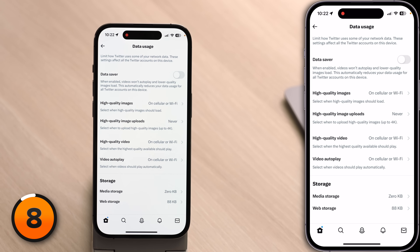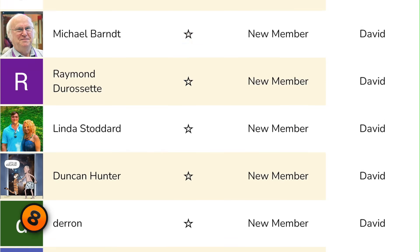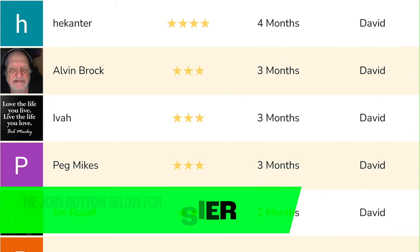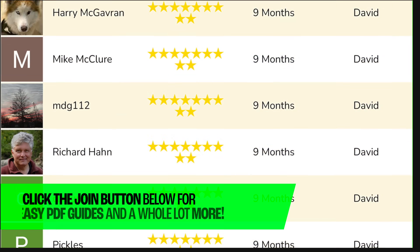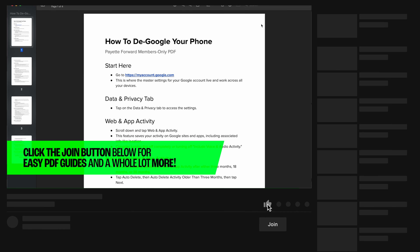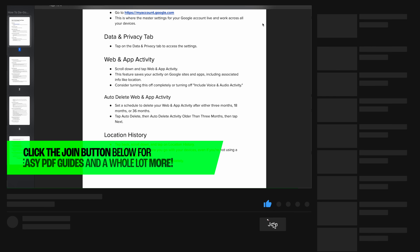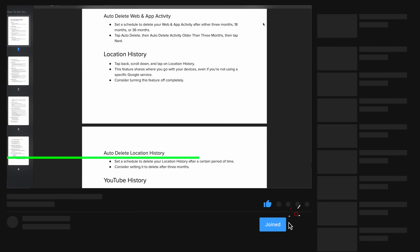We know we go through these settings very quickly and they're in different places in different apps, which can be confusing. If you become a Pay It Forward channel member, you'll get access to free PDFs where we walk you through these settings and other settings that will help you optimize your iPhone. Click the big Join button below this video.